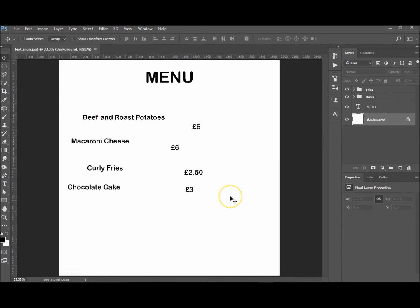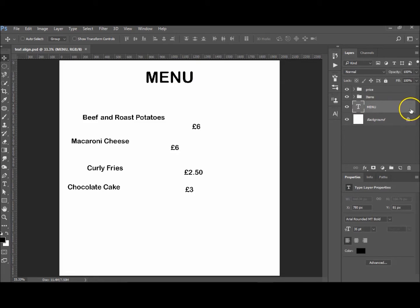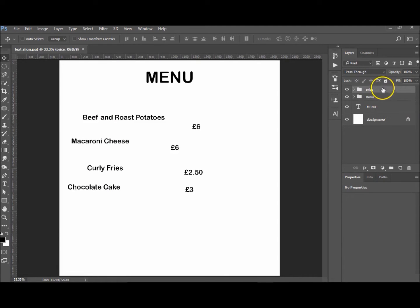I've got the white background, I've got menu—very creative name for my menu. I've got the items which are these items just here. I've put them into a group and the prices I've put into a group as well. I'm just going to expand those all.